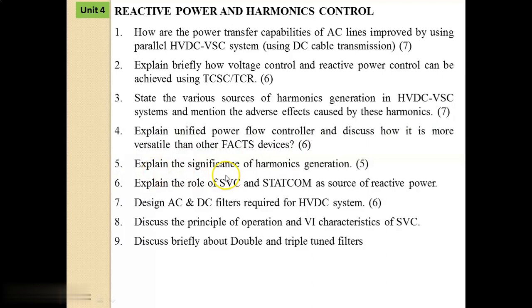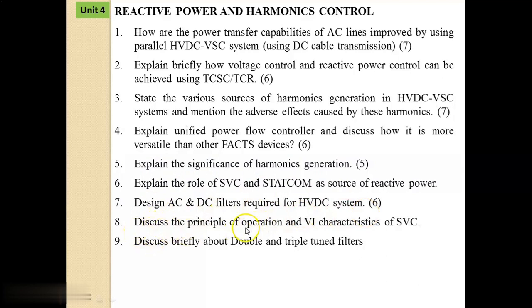Fifth: Explain the significance of harmonics generation. Sixth: Explain the role of SVC and STATCOM as sources of reactive power. Seventh: Design AC and DC filters required for an HVDC system. Eighth: Discuss the principle of operation and V-I characteristics of SVC. Ninth: Discuss briefly about double and triple tuned filters.